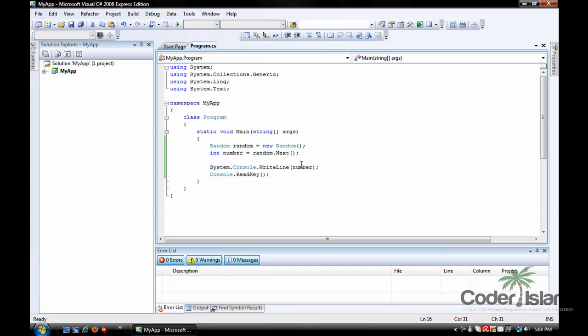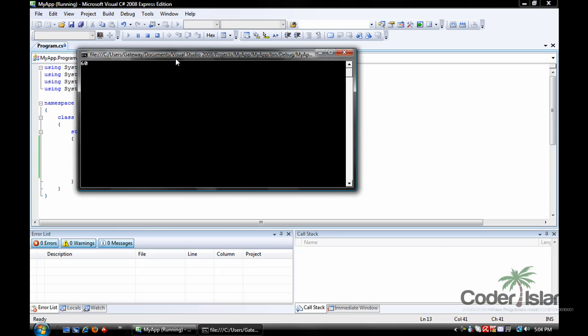But if you want a max value, because you don't want to go over a certain number, like say over a hundred, now your number won't be over a hundred. See?